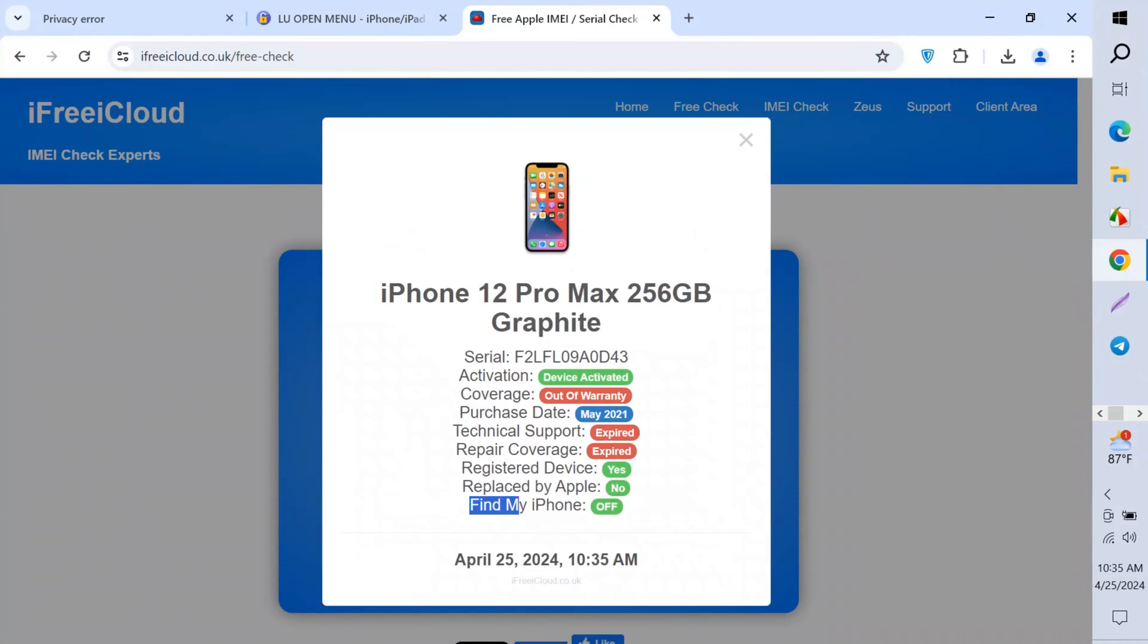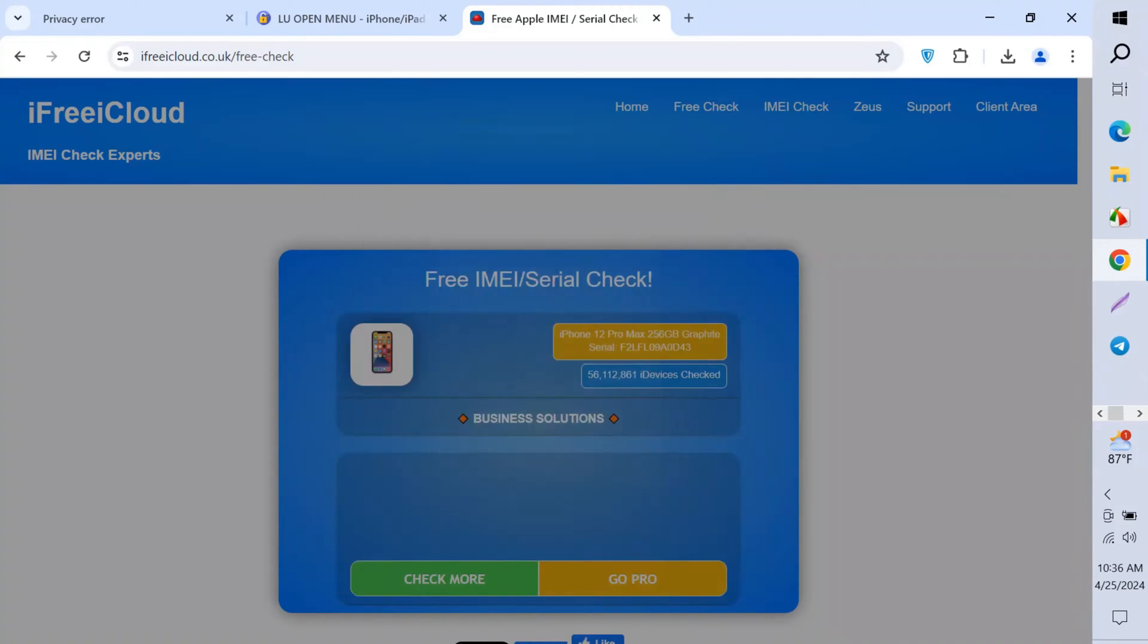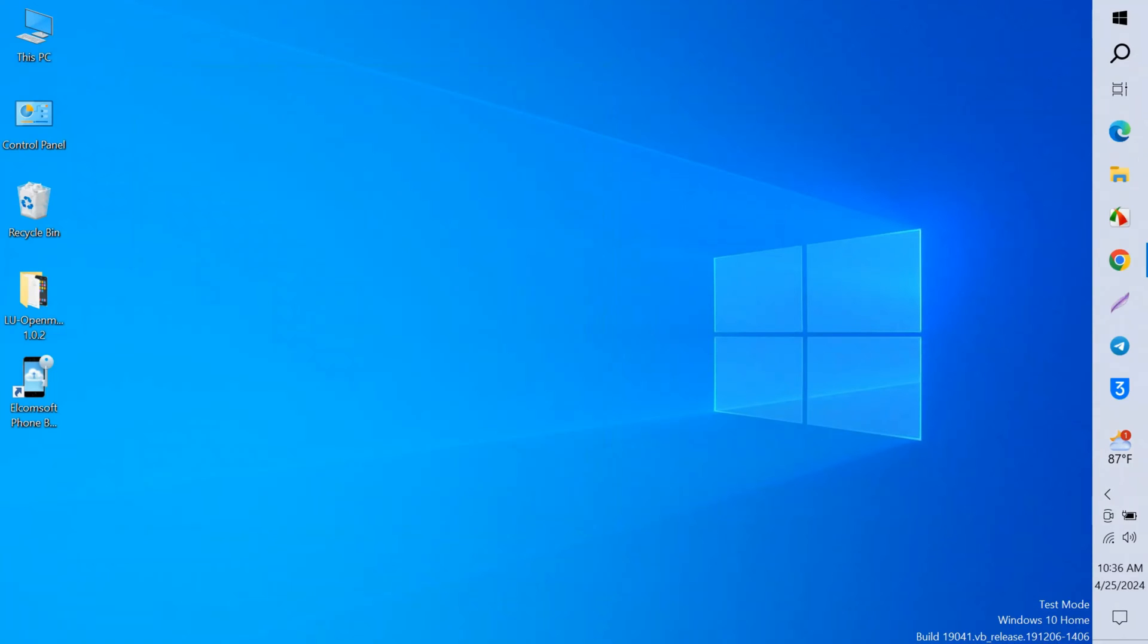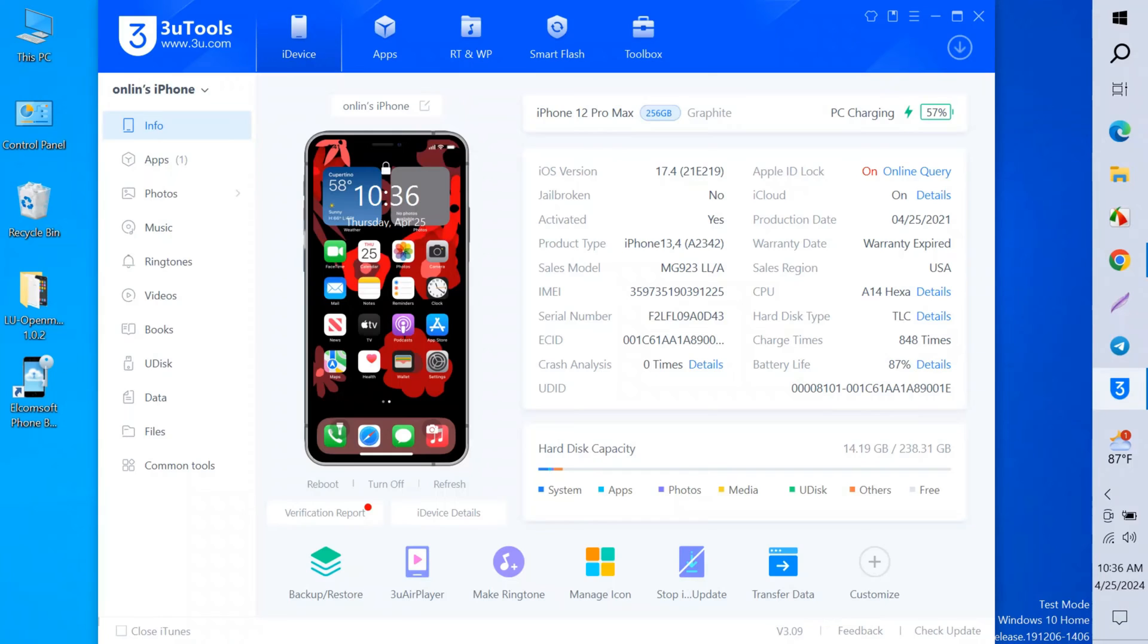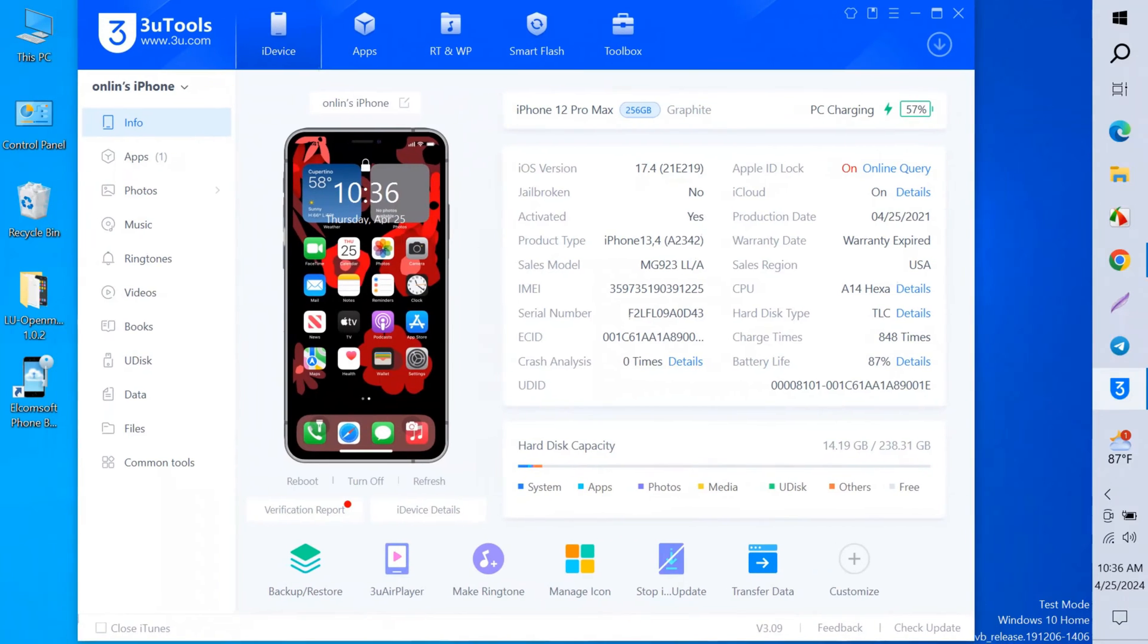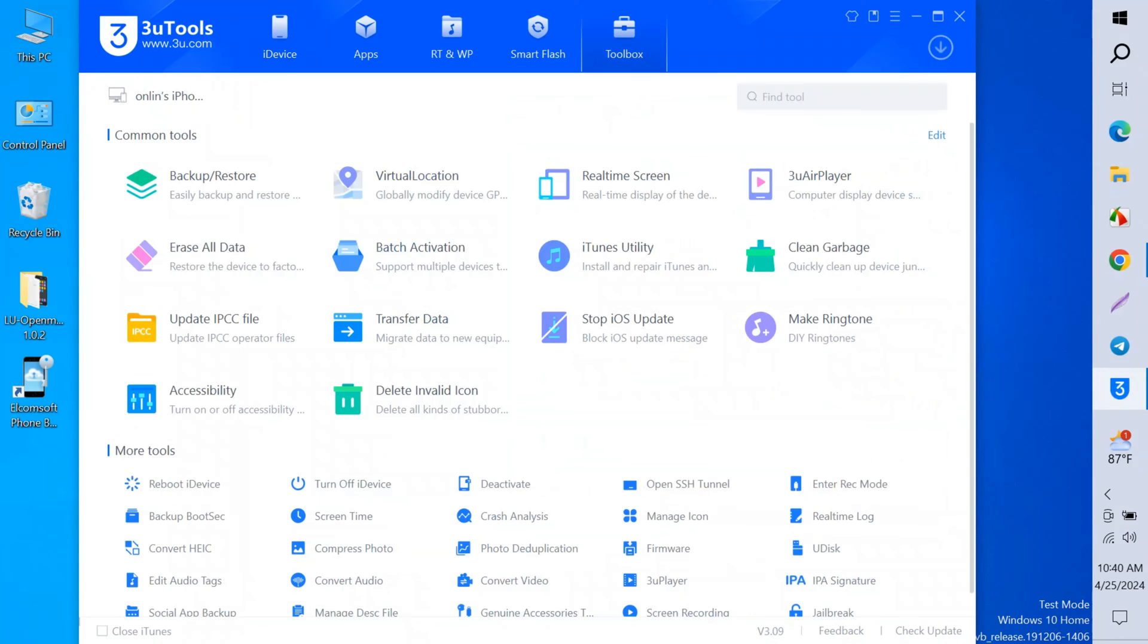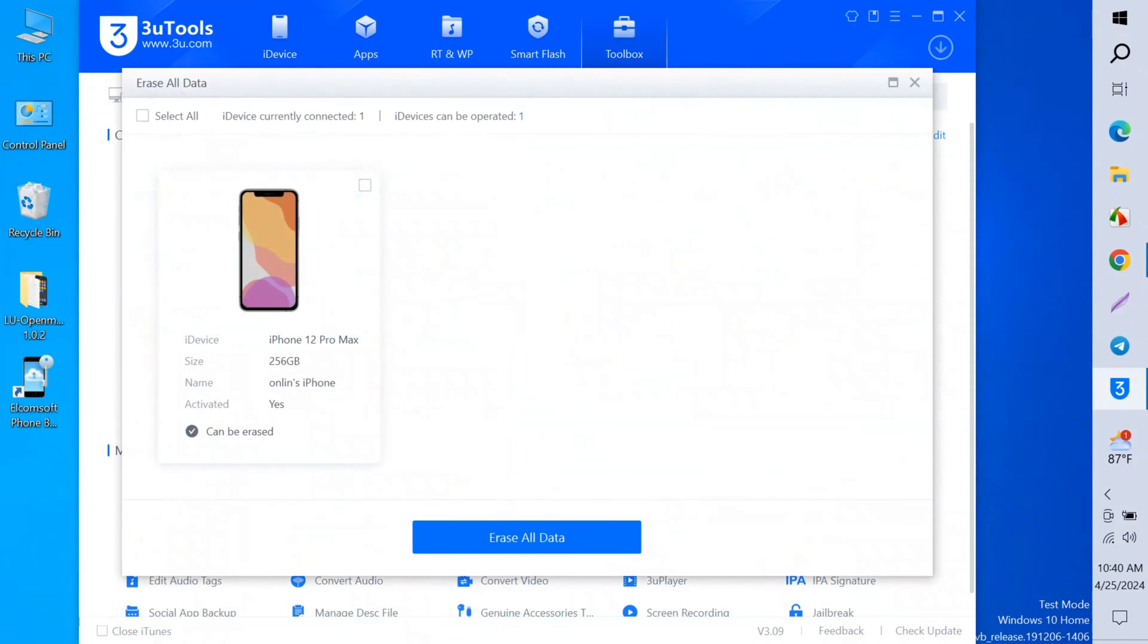When you search on Google, then this page appears and click here. Now paste the serial number, click the search button and fill up the captcha. Click verify. Find My Device is off. So don't turn on your WiFi before this. When you see it's off, then don't turn on your WiFi, please. Now open the 3u Tools and go to toolbox. Here is the toolbox and click erase all data.